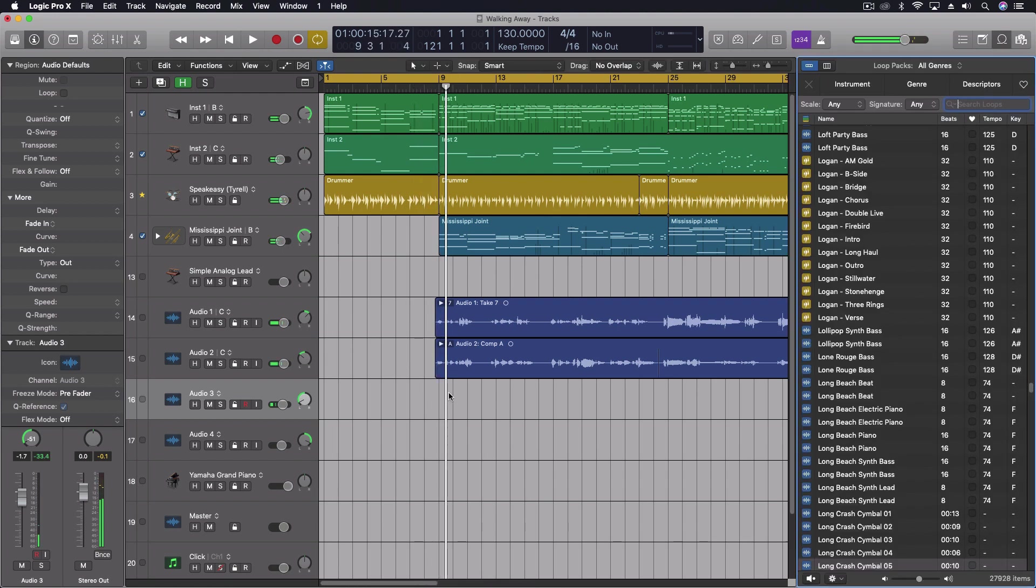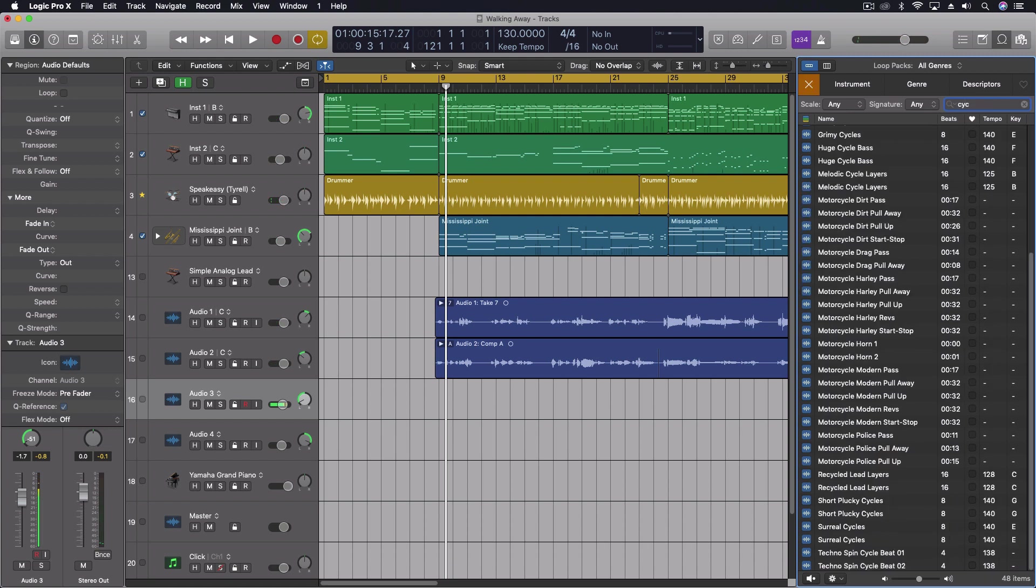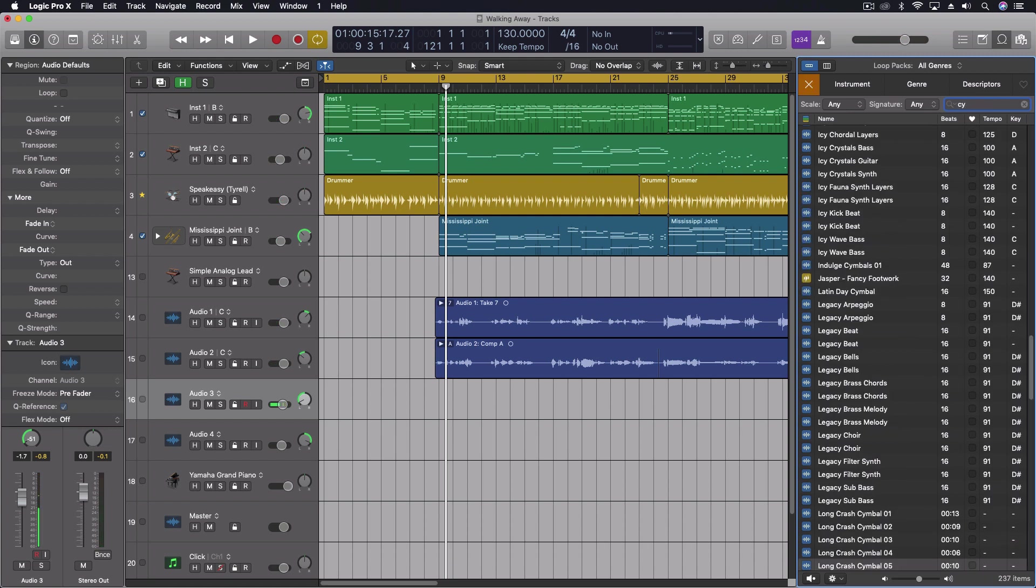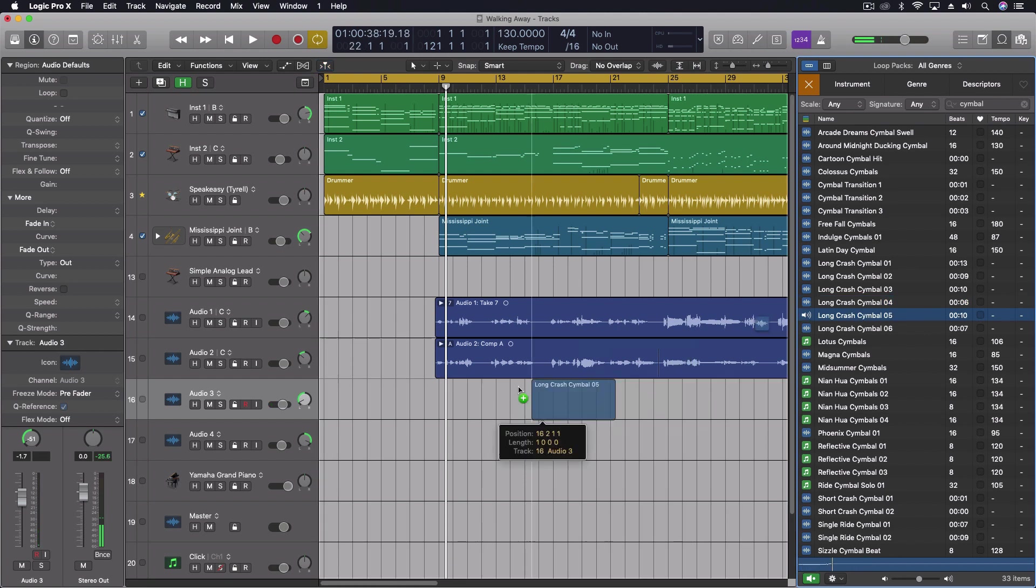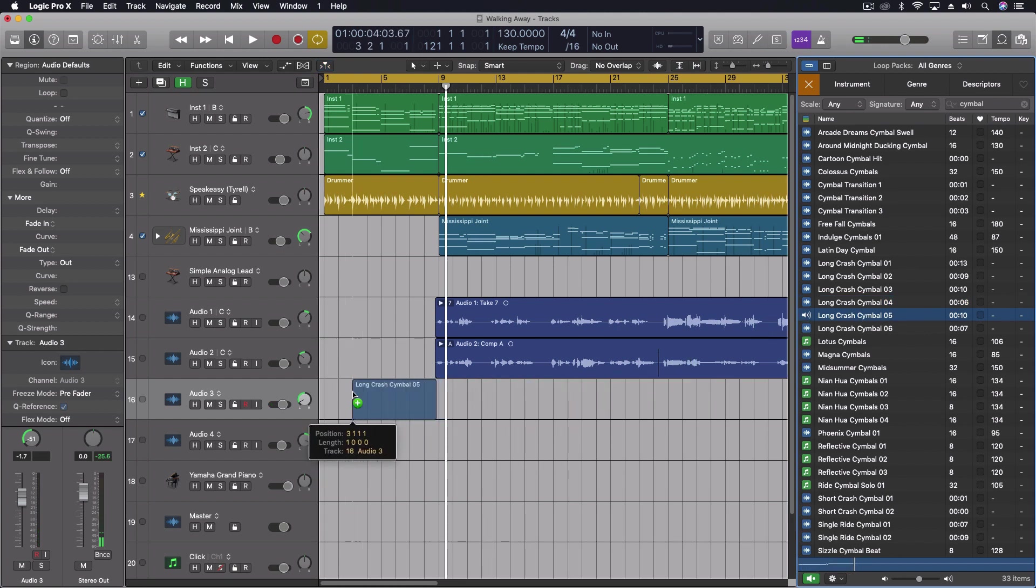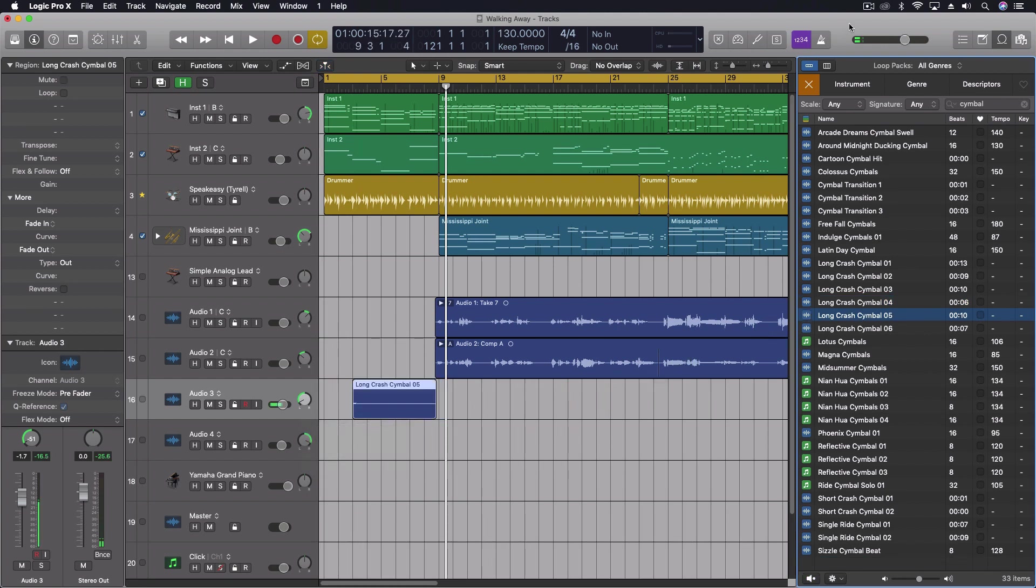So right as it hits there. What I'm going to do is just go to my Apple loops and I'm going to type in cymbal. We have a few different ones here. The long crash. I'm going to pull that one out.